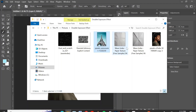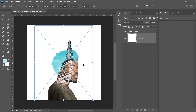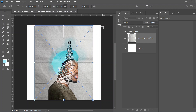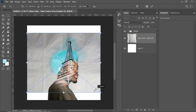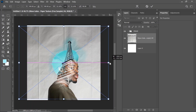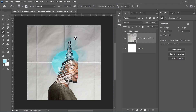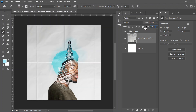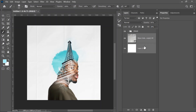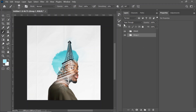For our background, let's unlock the canvas layer and bring in a texture. We're going to rotate it and increase the size a bit. For this texture, we are going to reduce the opacity a bit and reduce the fill. Then click on the first layer and the second layer while holding Shift, press Ctrl+G, and name it 'bg' for background.